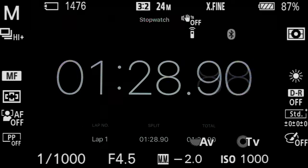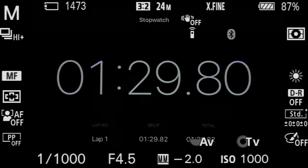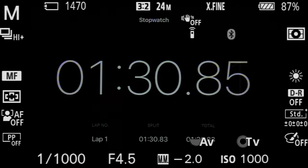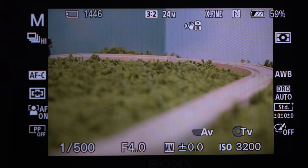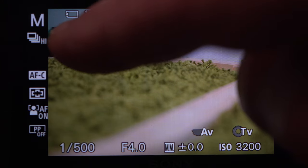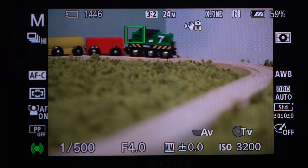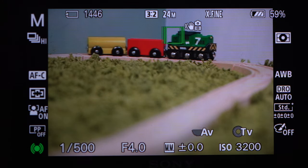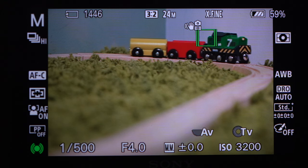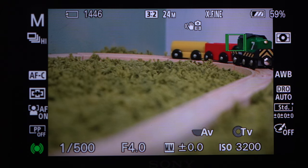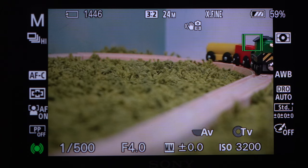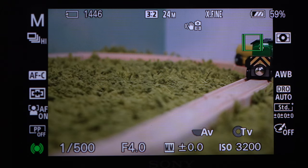Now let's combine burst with tracking. I'm using touch on the LCD to select the train as it enters the scene. Press the focus button and focus follows nicely.